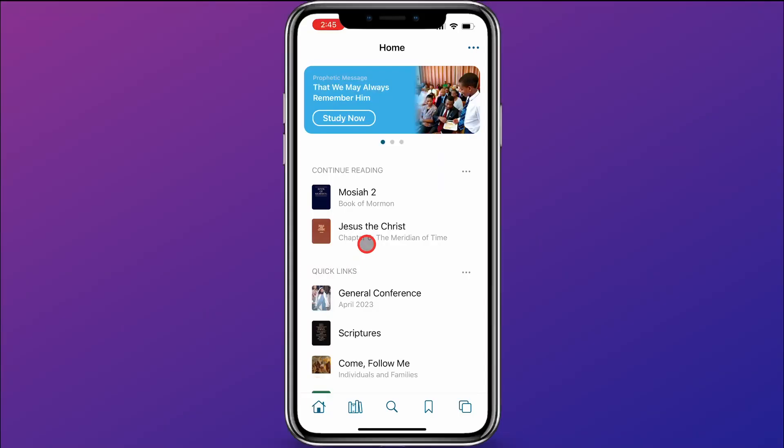Have you ever taken a note in the Gospel Library app then wanted to find it again but couldn't? Today I'll show you how to use the search feature to search within your notes in the Gospel Library app. Before we get started, be sure to log into the app so that you can search within your notes.